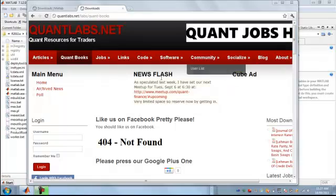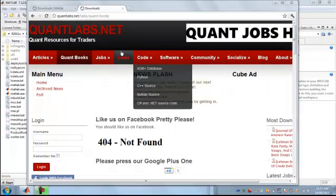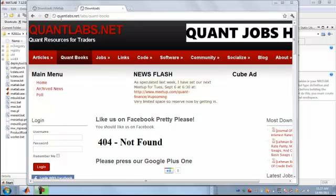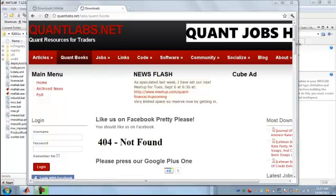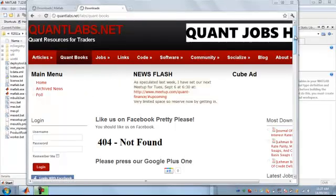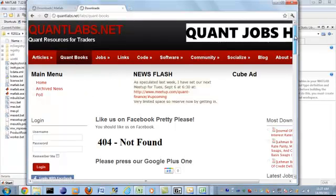I've created a set of files, zip files that you can download from our site here at Quantlabs.net. If you go under Quantlabs.net slash labs and then Quant hyphen books, you will find the files that you are needing.